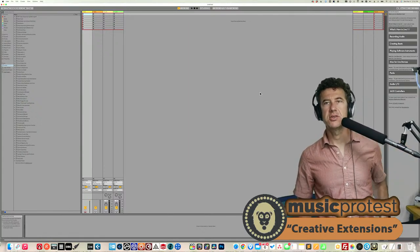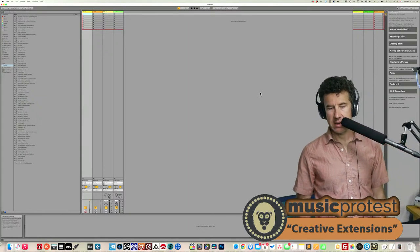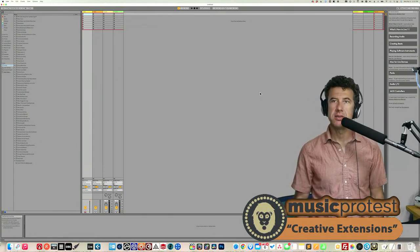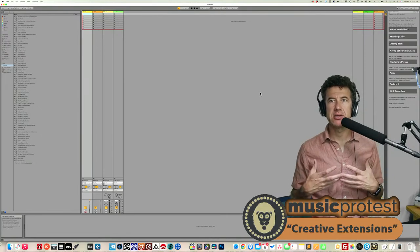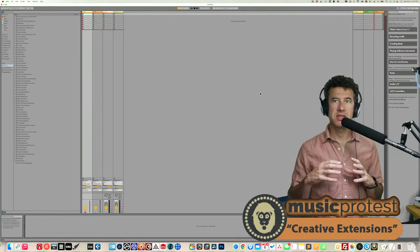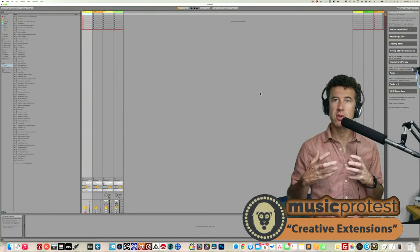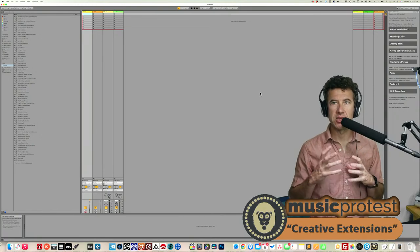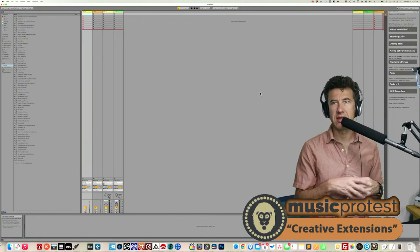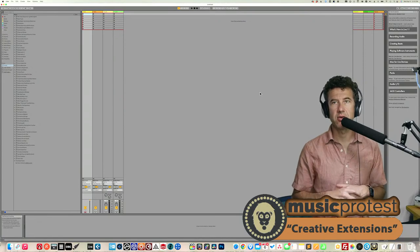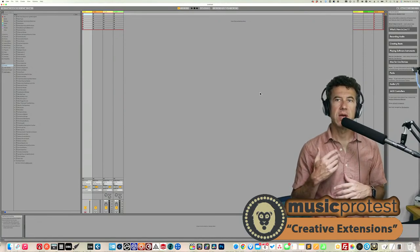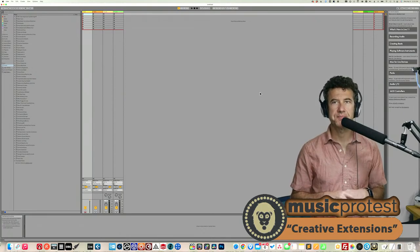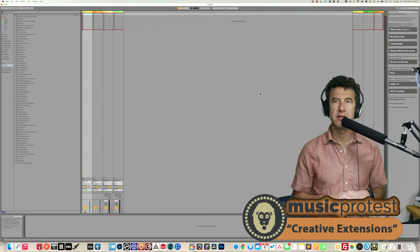I want to look at Creative Extensions — a pack that came out with Ableton 10, designed to showcase Max for Live's full integration with Live. Previously, Live and Max were two separate softwares with some integration, but when they fully integrated in version 10, they became truly part of the same software.